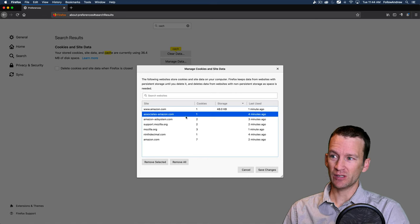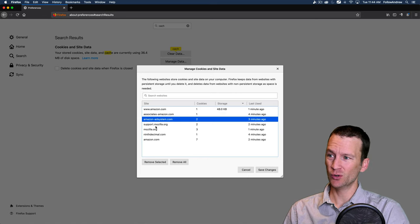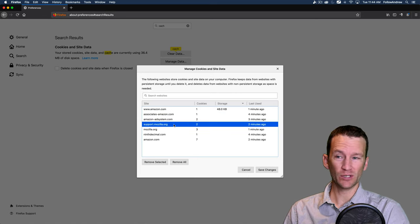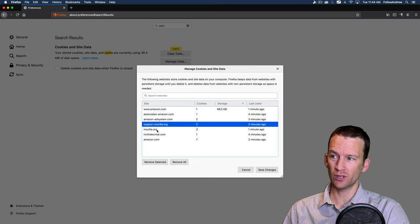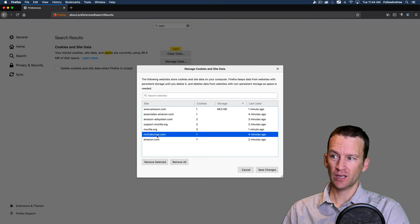But now when I come into my managed data tab, look at all these files that are now stored inside of my cookies. So Amazon.com has one cookie. Associates Amazon has one. Amazon Ads has two.